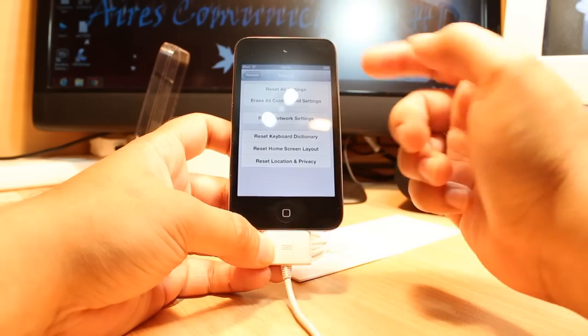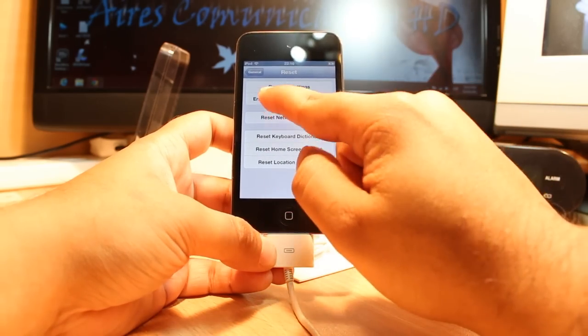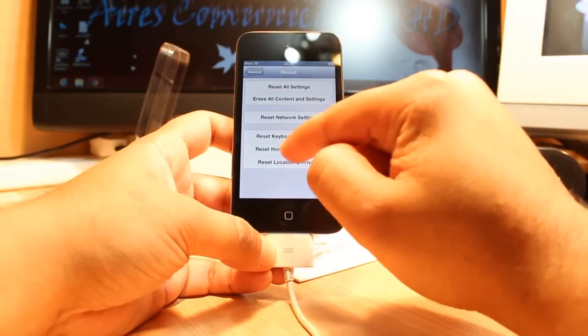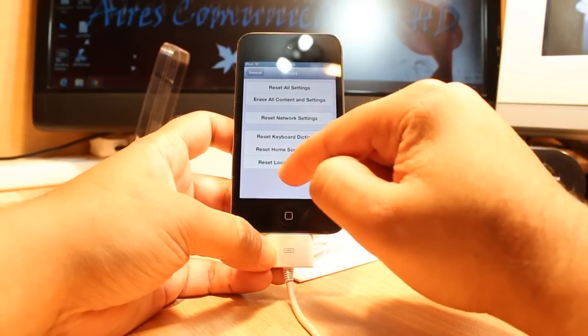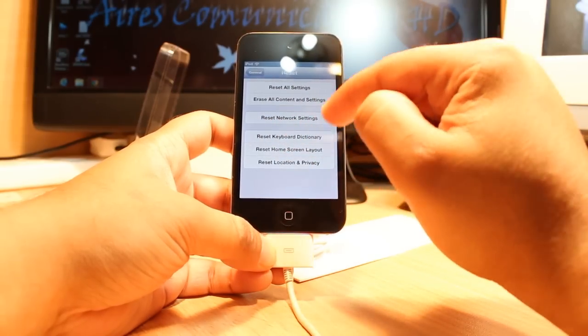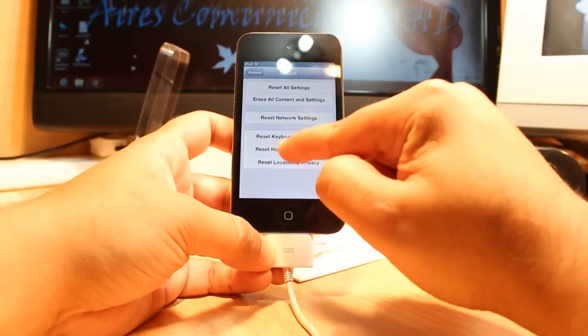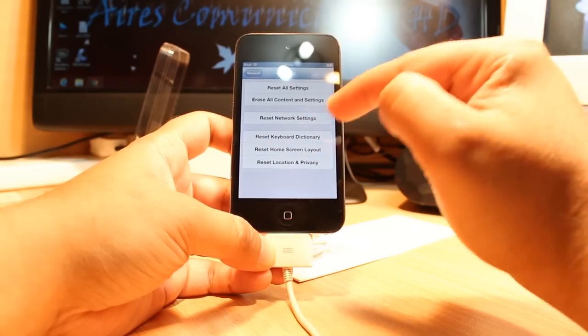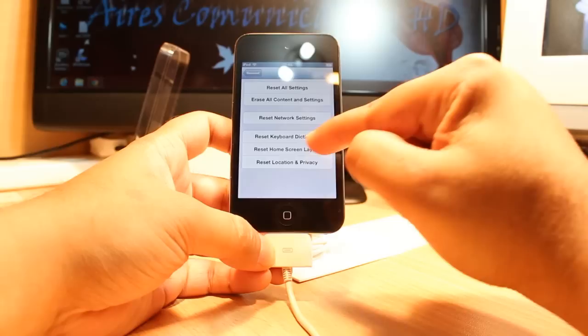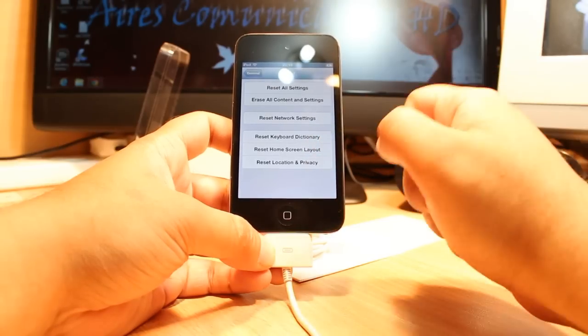You have so many types of reset. The first one is reset all settings. The second one is reset all content and settings. The third one is reset network settings. The fourth one is reset keyboard dictionary. Reset home screen layout is the fifth one, and the last one is reset location and privacy.